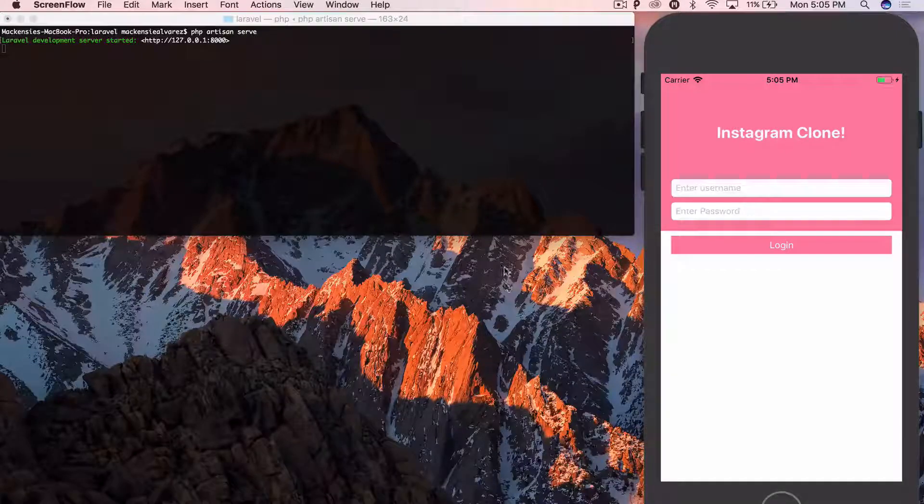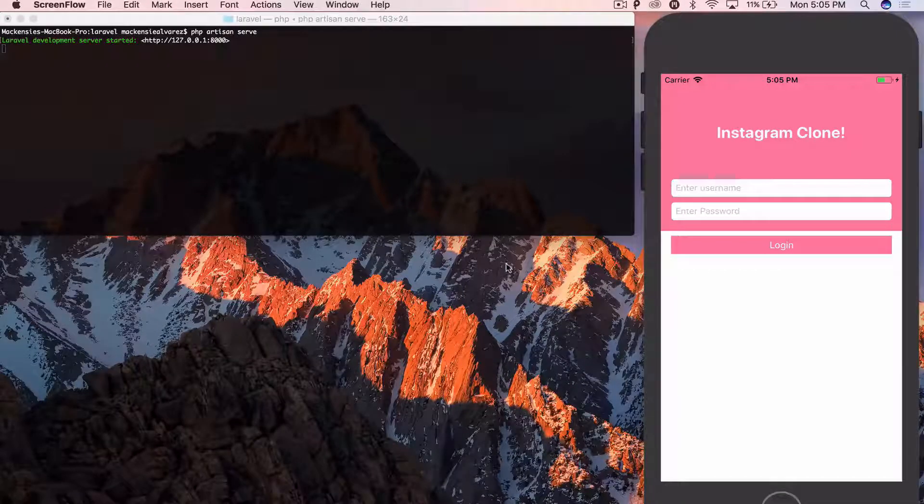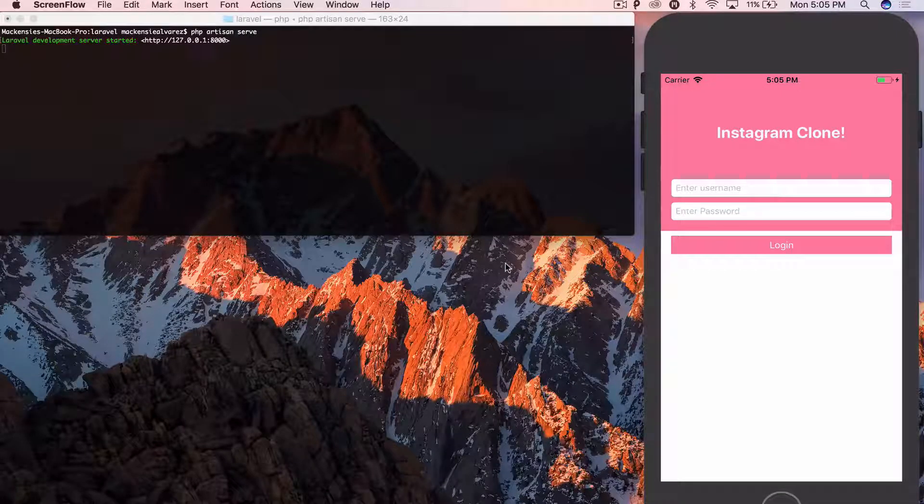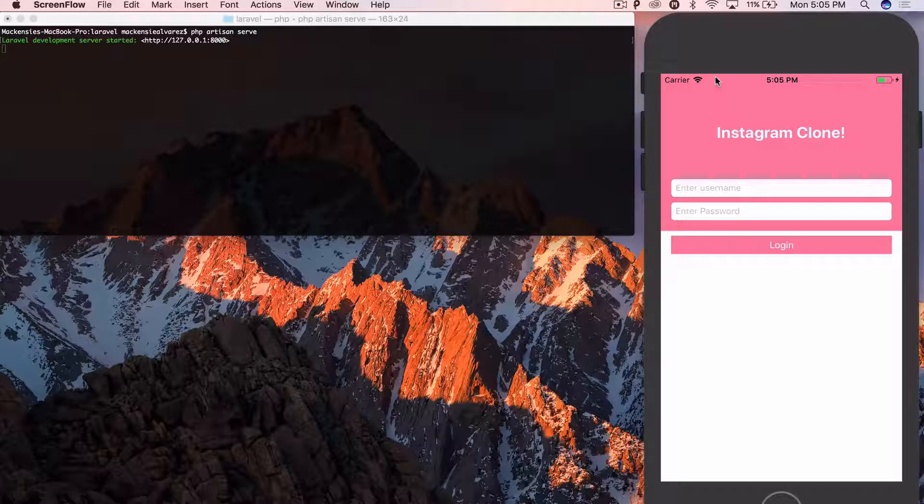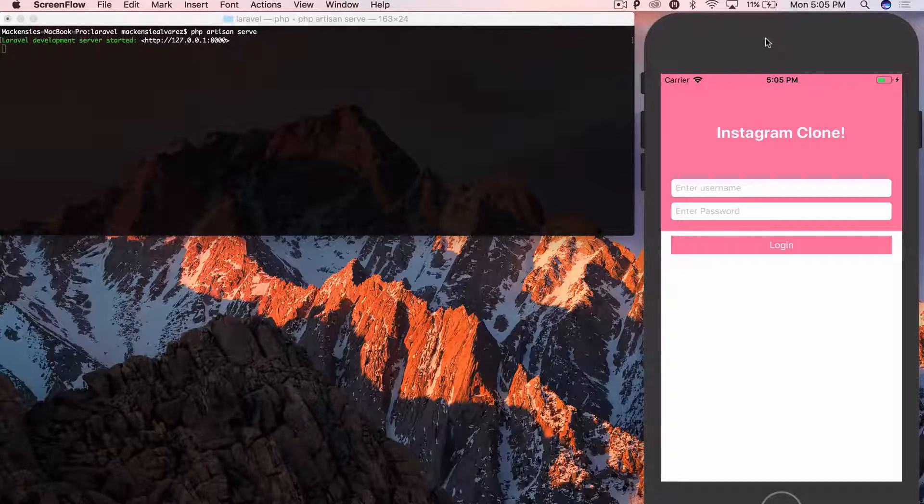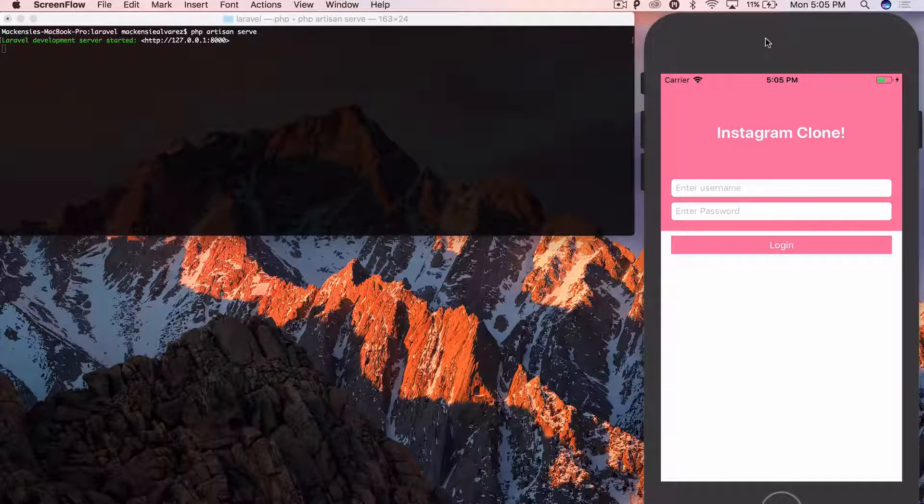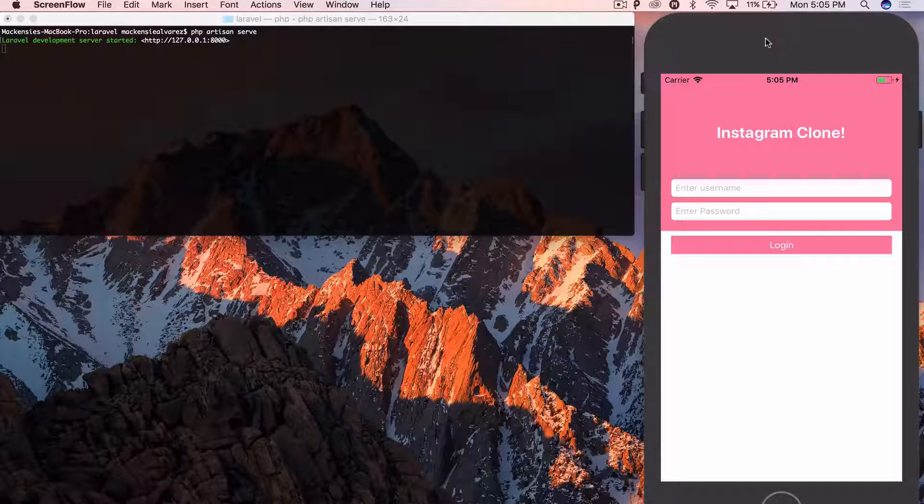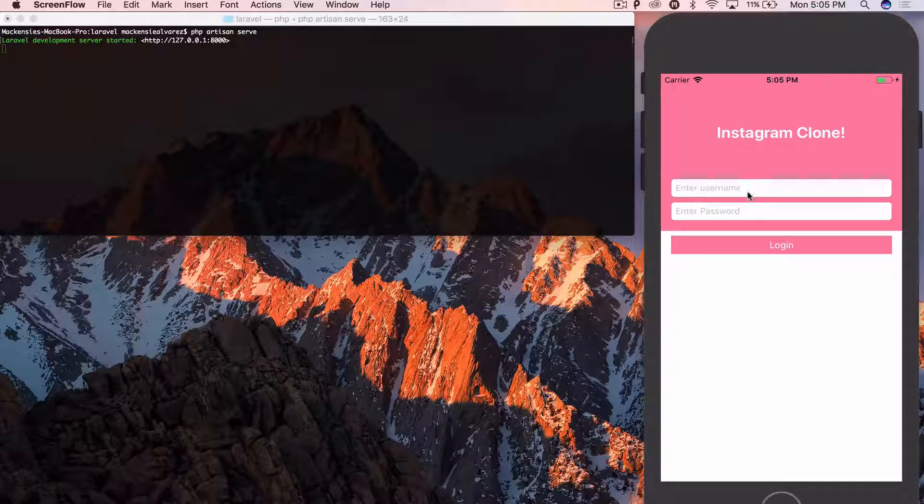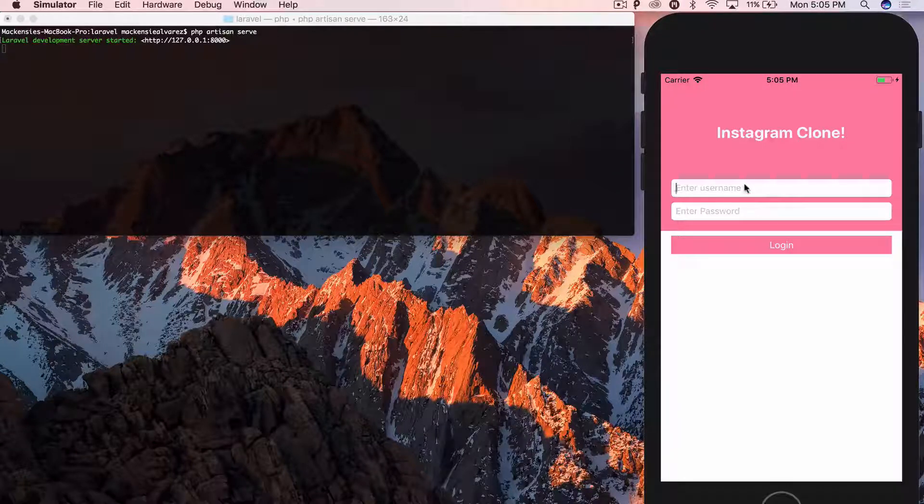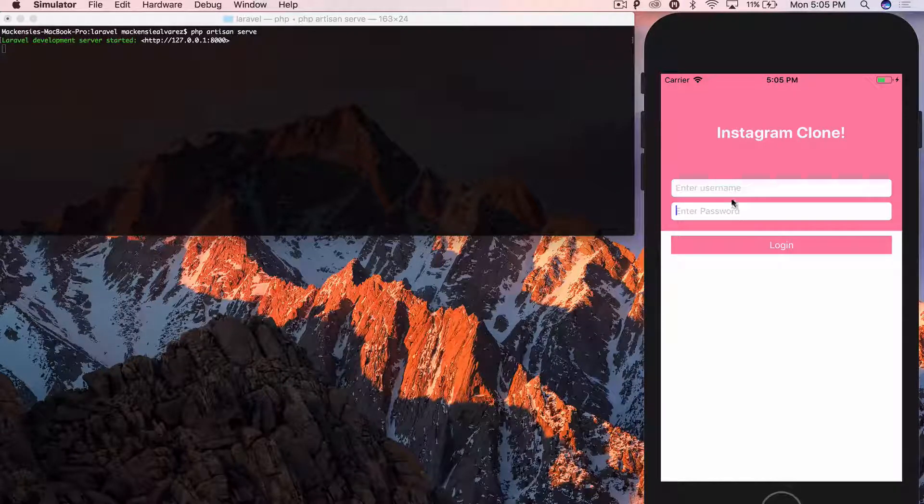Hey guys, how's it going? It's Mac here from Mac's HD Tutorials with the Instagram clone series. I believe now we're in part six. And we just finished the login. Login works.